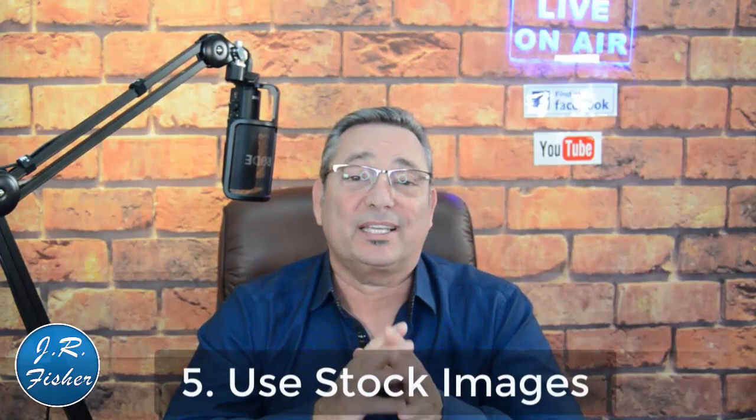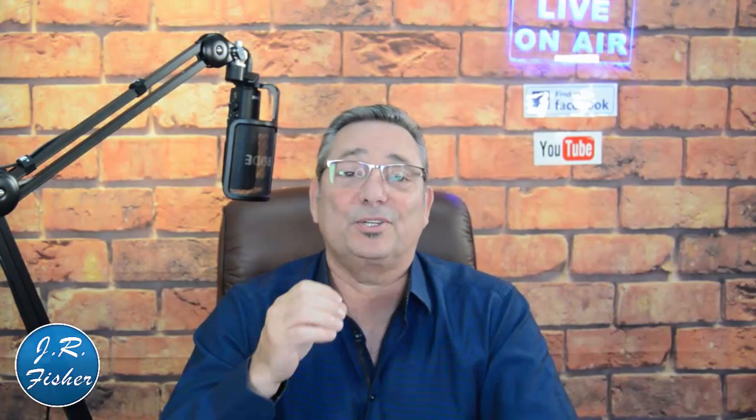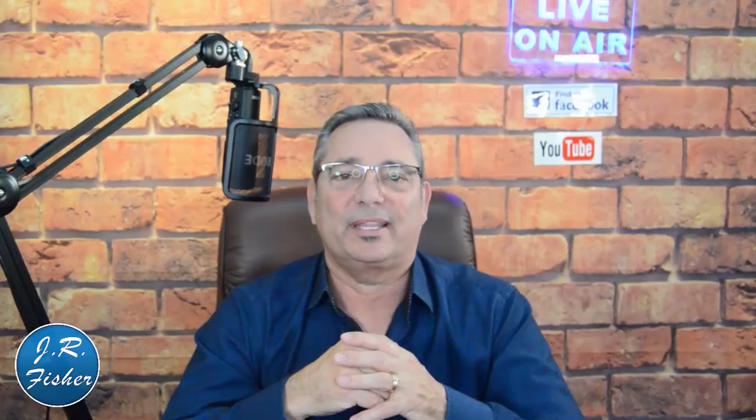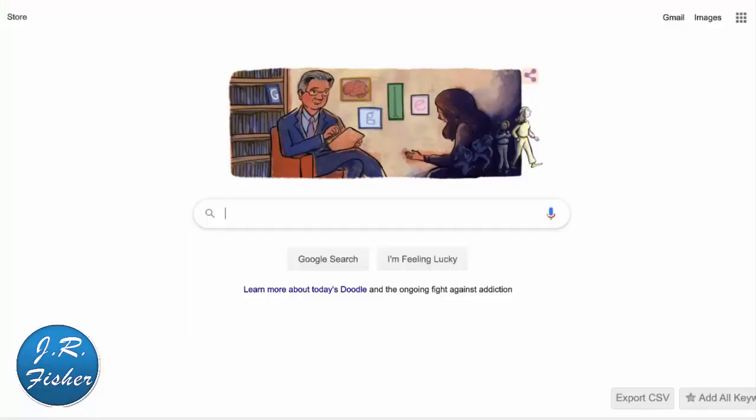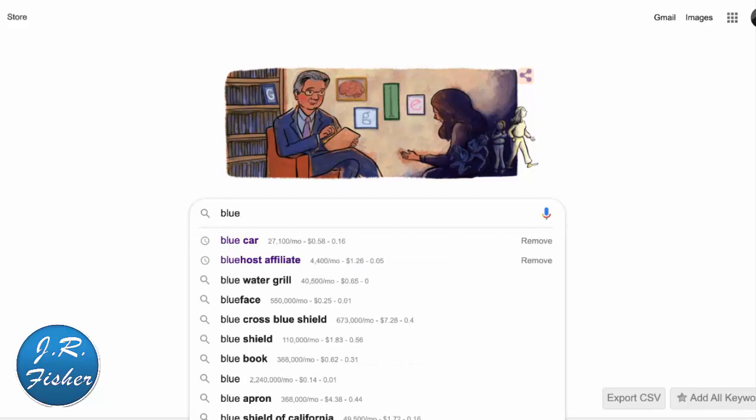You can also use stock images. You'll want to check the usage rights because some images you can use and some you can't. When you go to Google you can actually search for images you can use without rights, so you don't have to give credit to anybody. I'm here at Google right now and I'm going to show you how to find images that don't have a copyright problem.